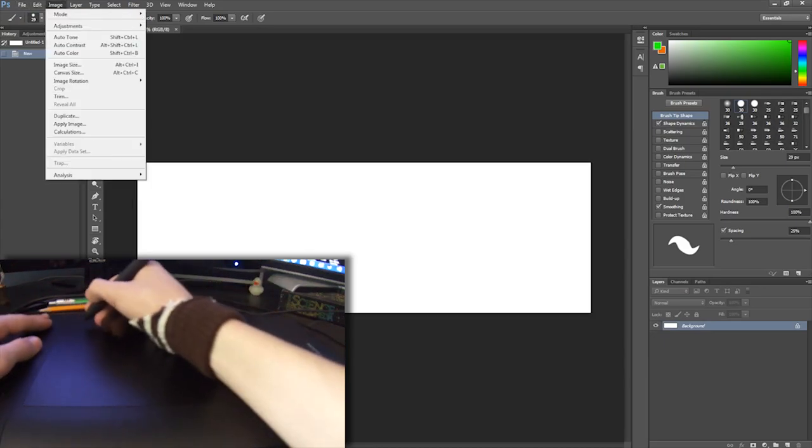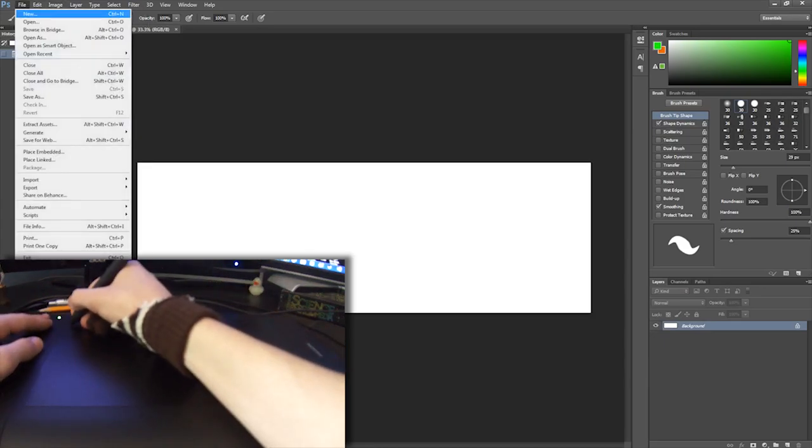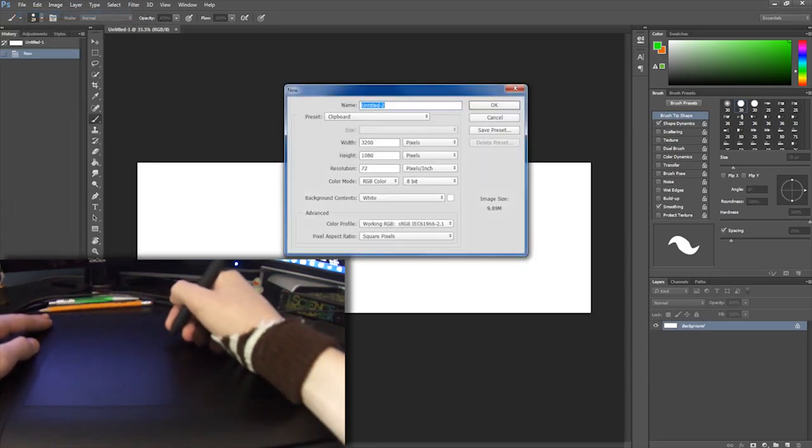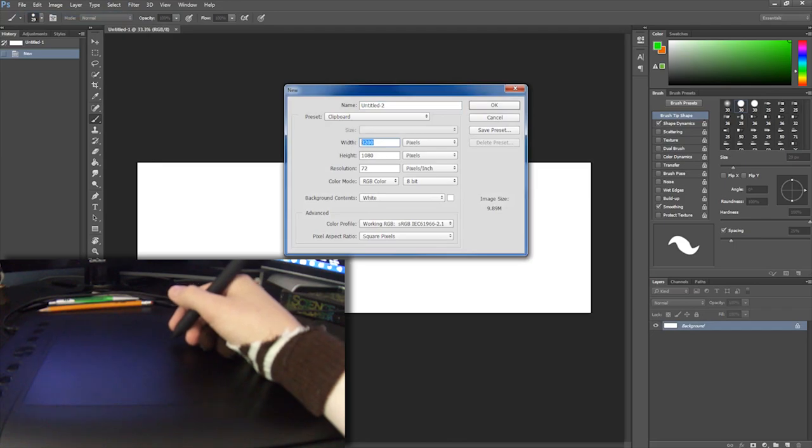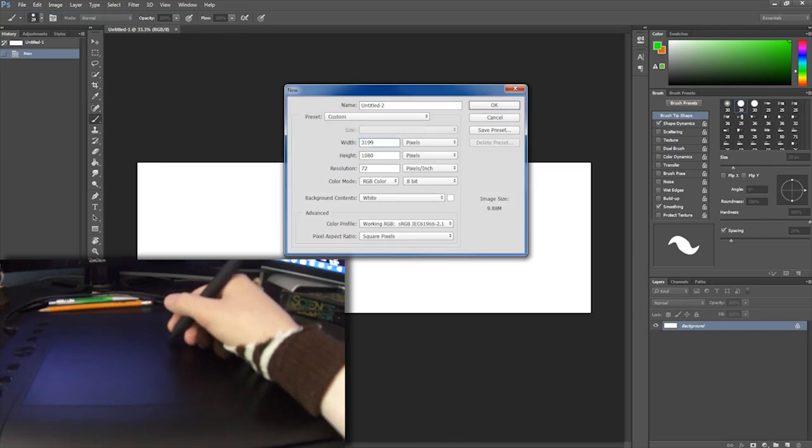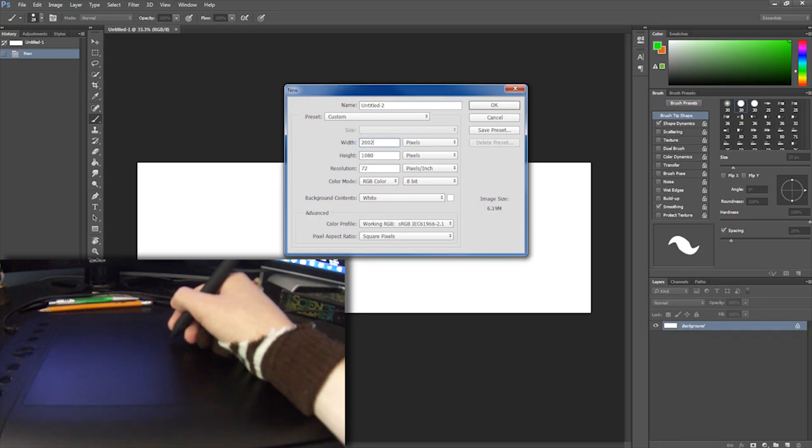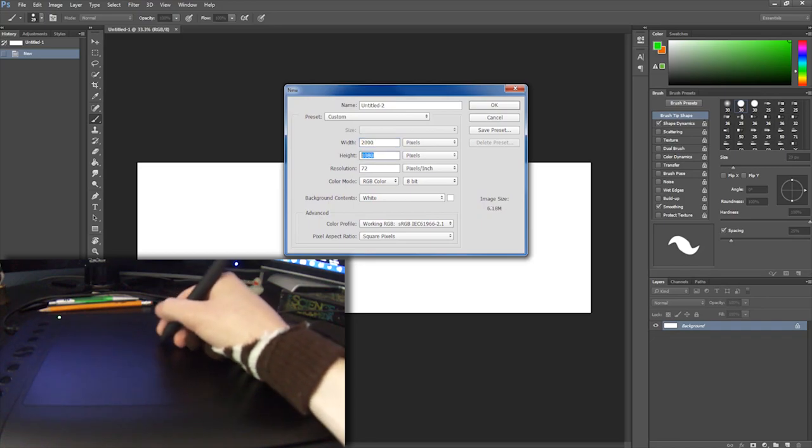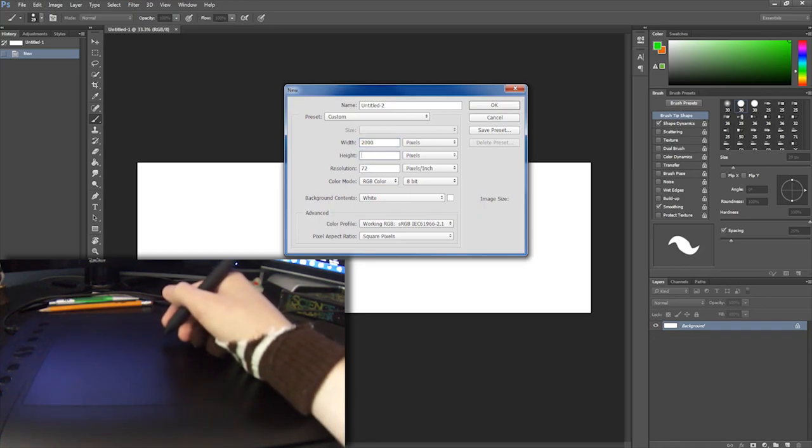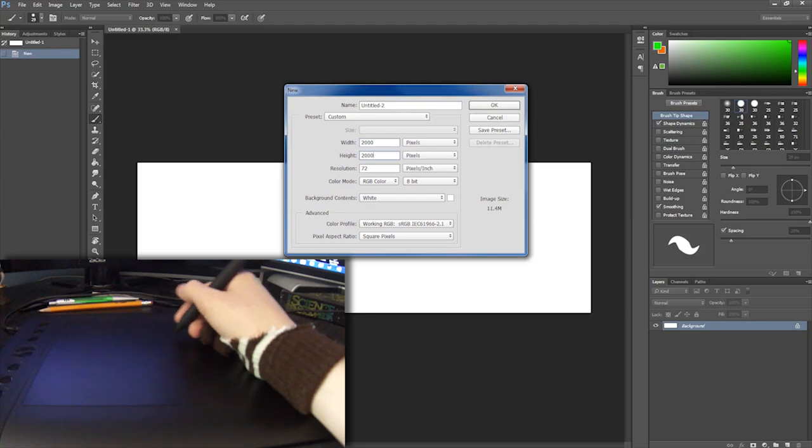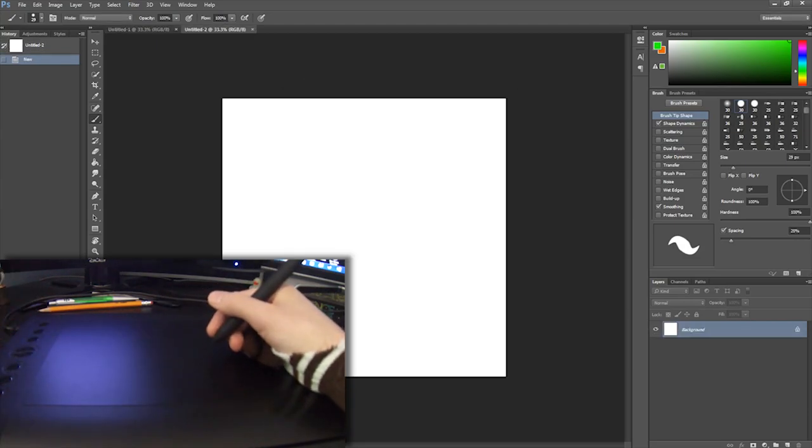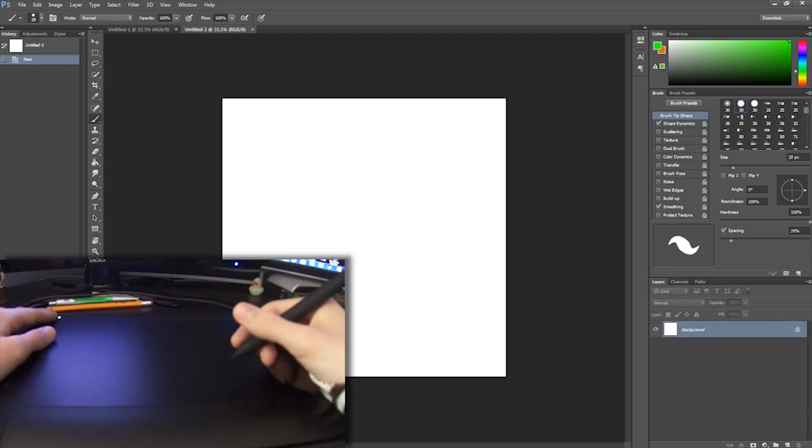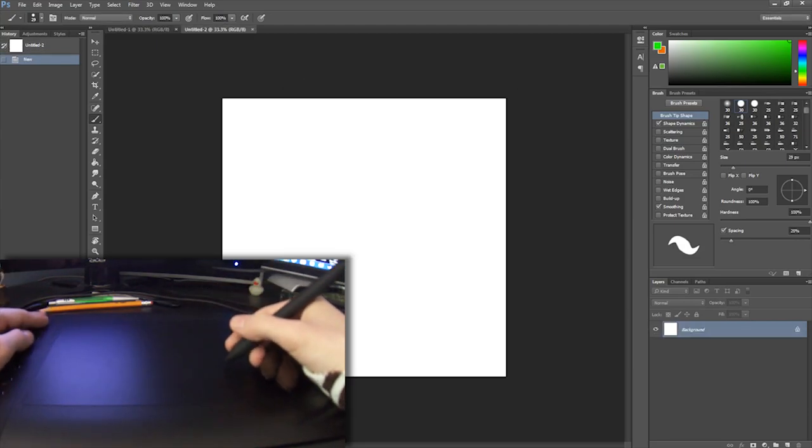Now actually those dimensions look a little wonky, so I'm going to change the pixel resolution to be like 2000 by 2000. Let's say 5000. There we go. I have my keyboard off to the side a little bit so it's hard to type.